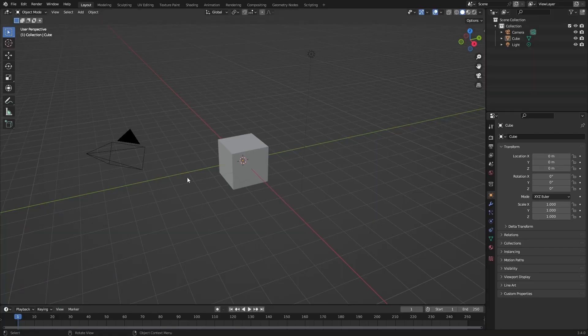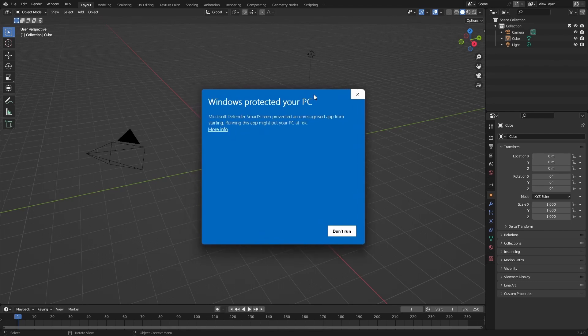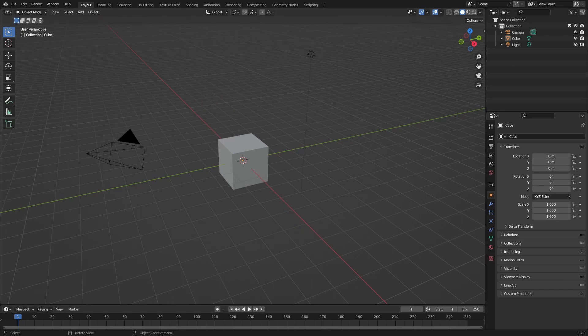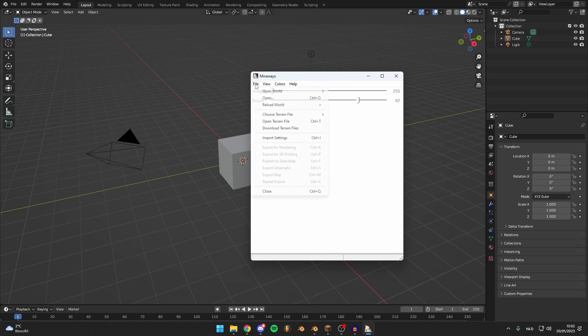And then open the program. It will pop up with 'Windows protected your PC,' just click more info and run anyway. It's safe to do. It opens this and you can just go to file and open world.